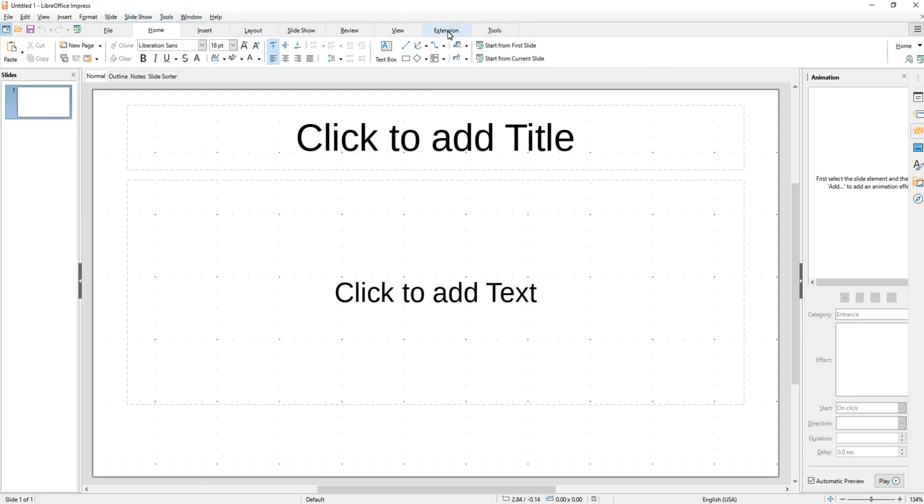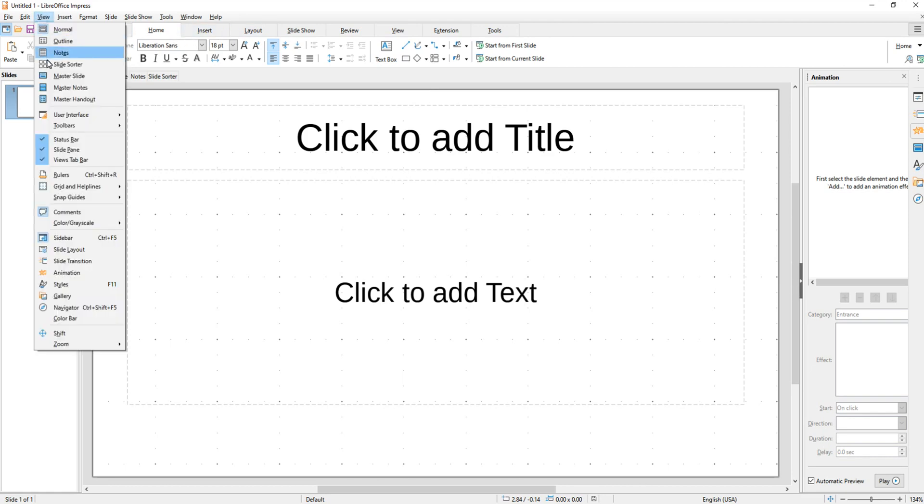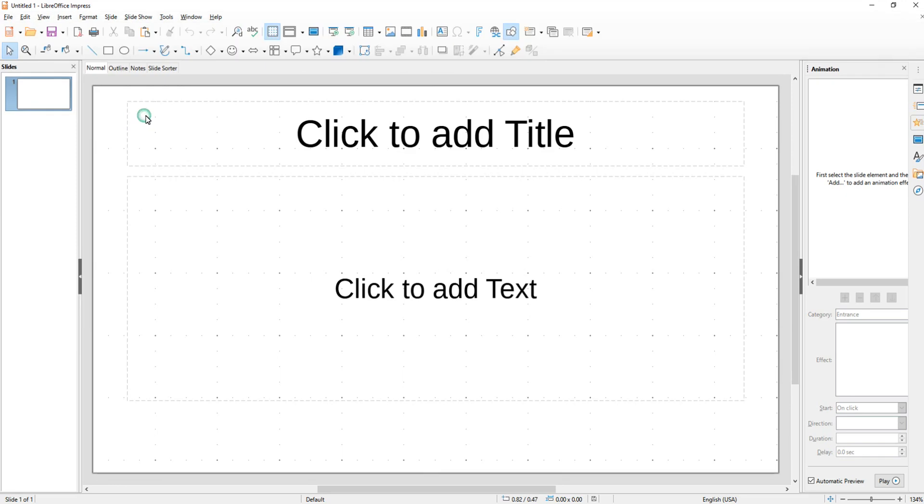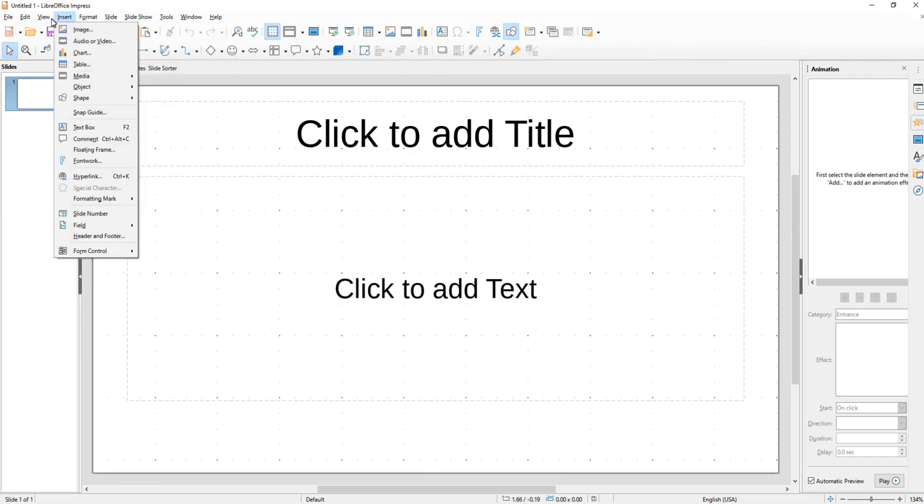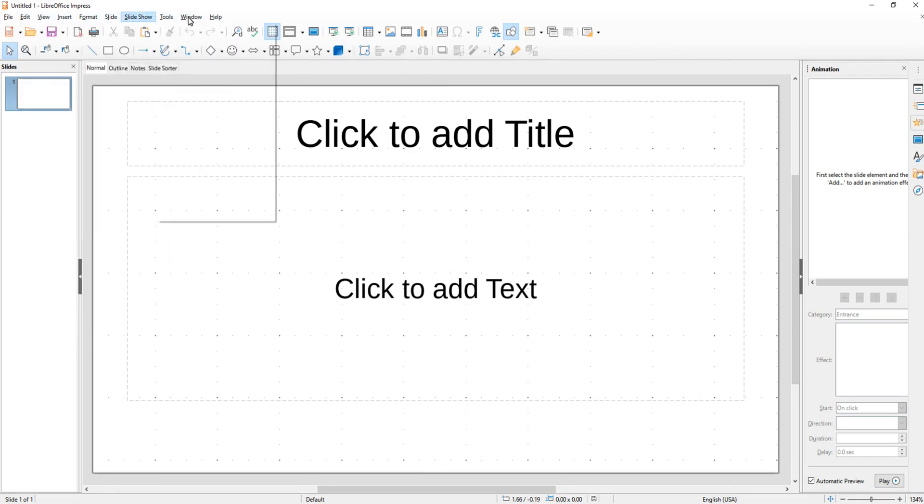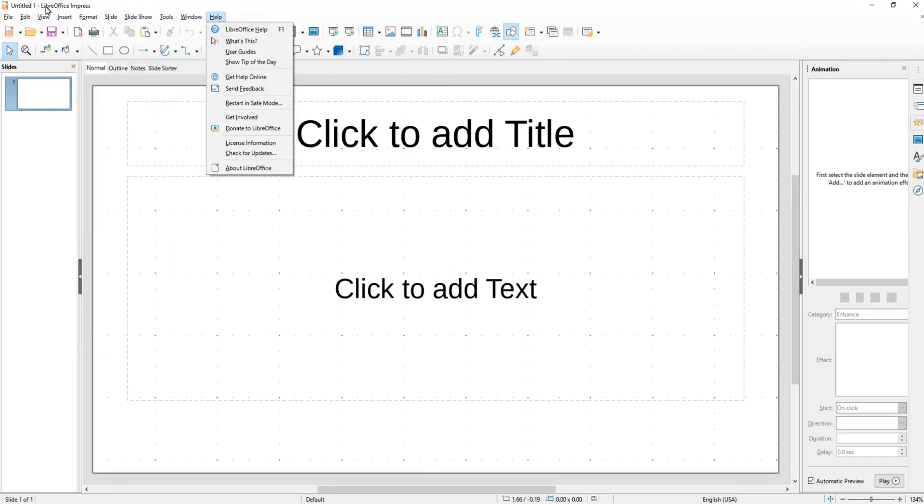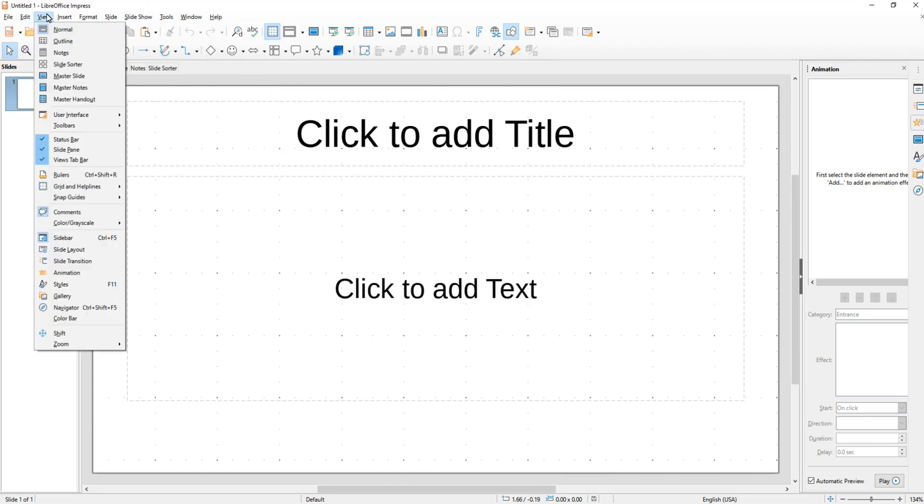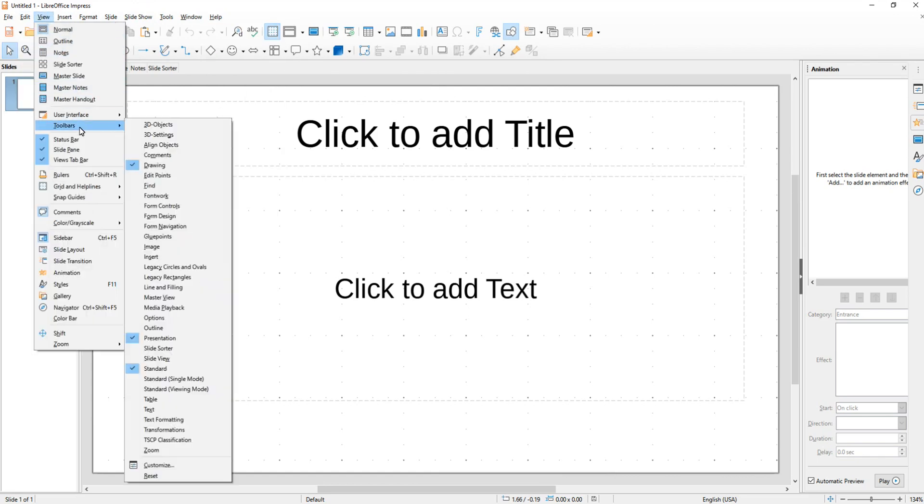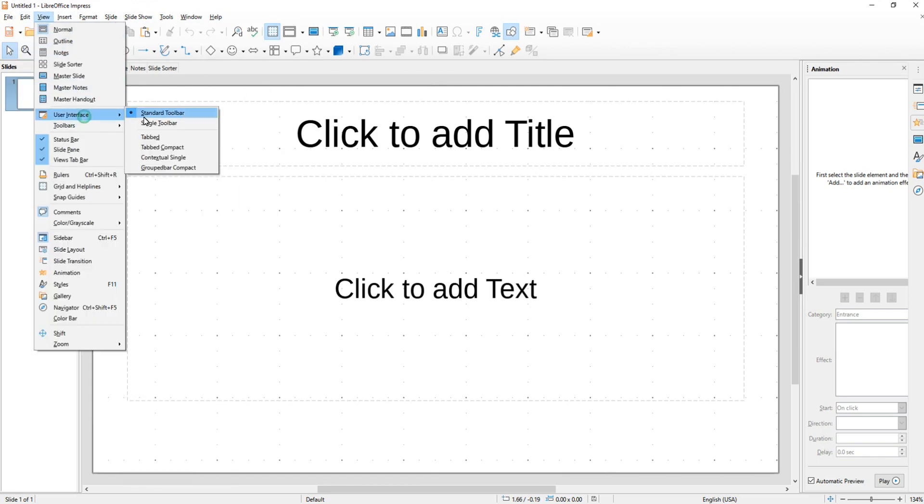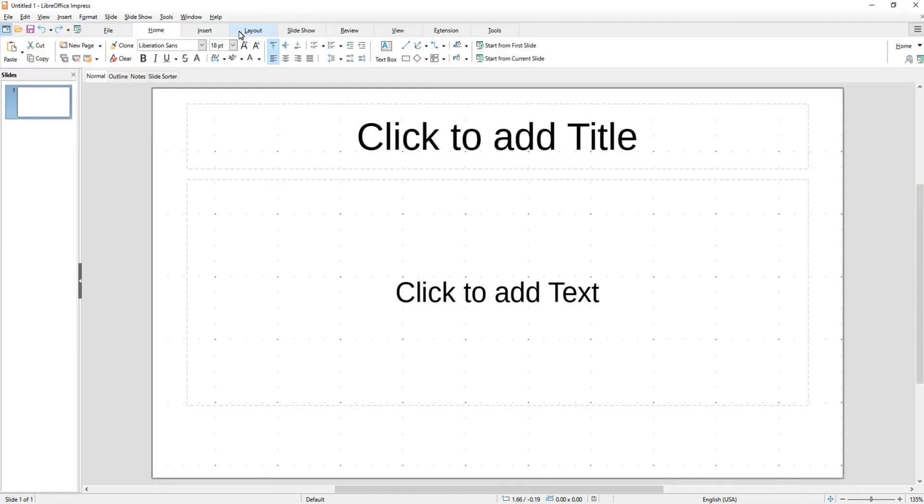You'll notice up here that on the top I have what's called tabs. By default they are not turned on. Let me show you how to turn those on. You go to View, you go to User Interface. Typically it's like this when you first install the program, it's the standard toolbar. I always turn these on. So you go to User Interface and down here where it says Tabbed, it will turn these on.